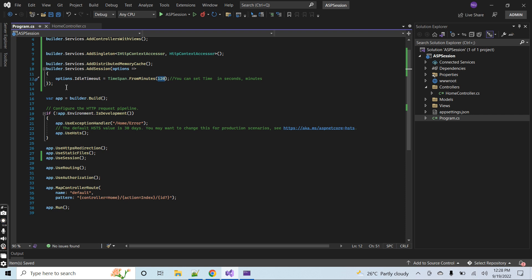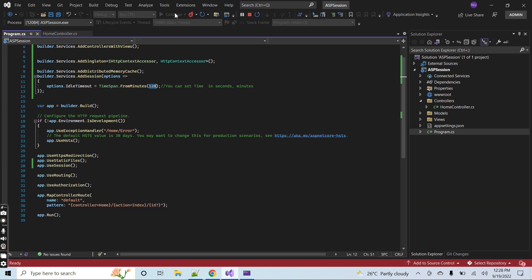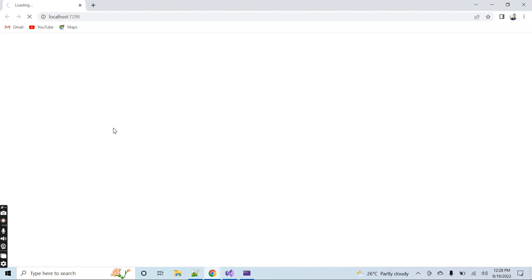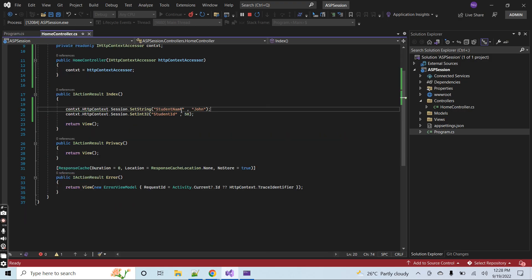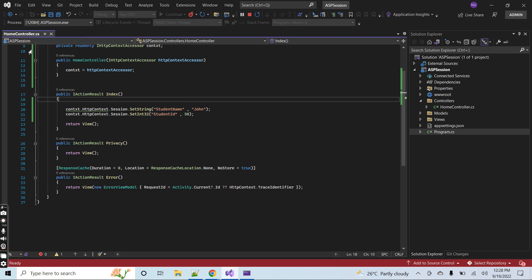I did not remove the errors from the video because I want to show you practical things — the errors and difficulties that we face. I could cut out the error parts, but I think it's better so you can see things practically. Running the application again, we have finally resolved all the errors and the application is running successfully. Now let's display the two variables — student name and student ID — on the home page view.